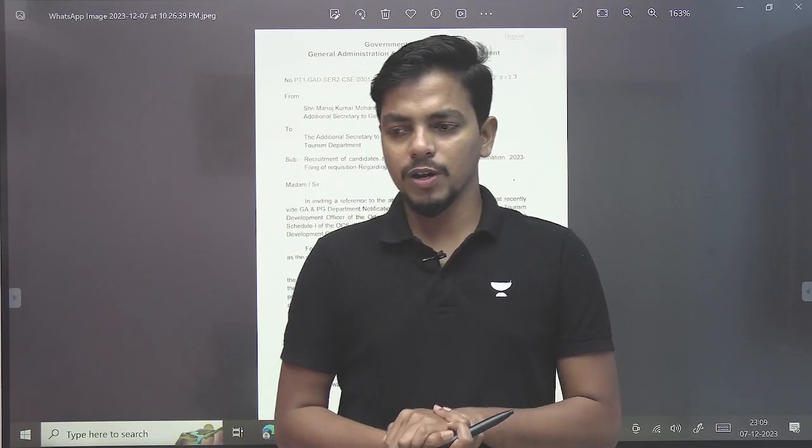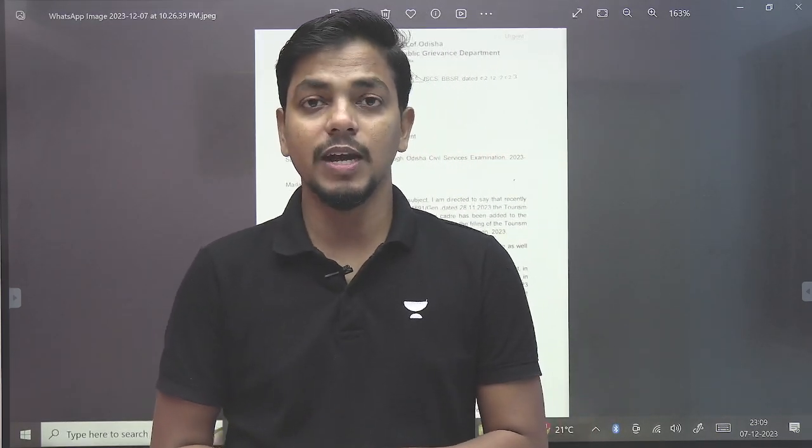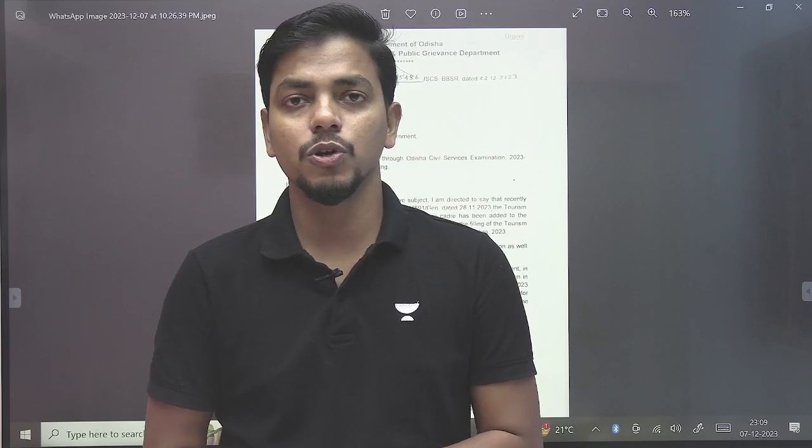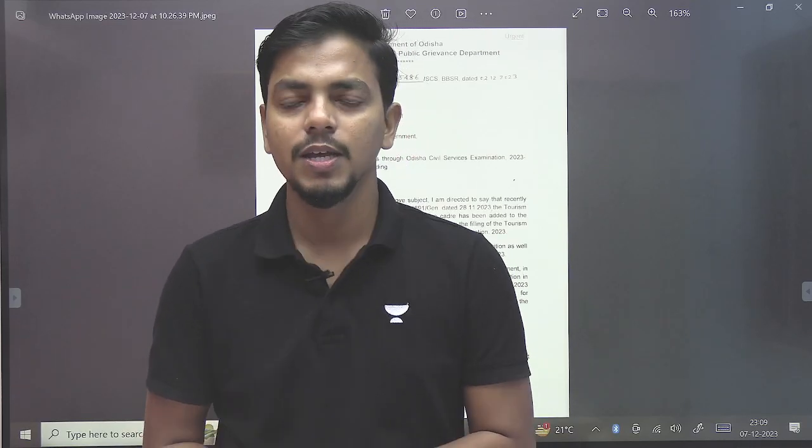Good morning everyone. Hope you all are fine and doing your preparation very sincerely and carefully and also not wasting your precious time. Welcome to Anacademy, India's largest learning platform.